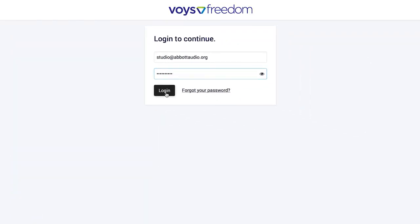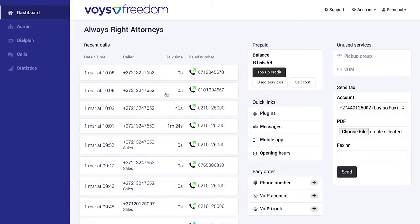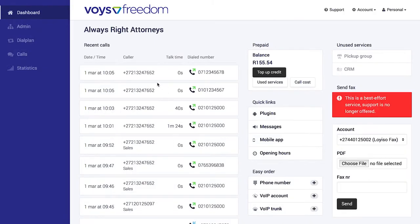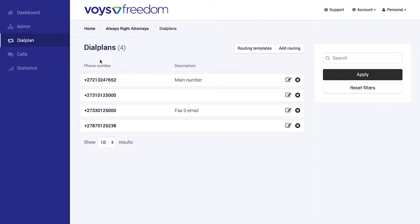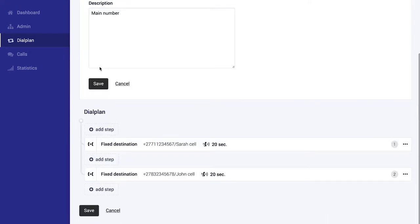When you log in, you'll land on the dashboard where you can view recent calls and get quick access to popular functionality. At the core of your phone system is the dial plan. This is where you set what happens when somebody calls your number. We've made this very easy for you to self-manage, so hopefully you won't have to deal with technicians again.